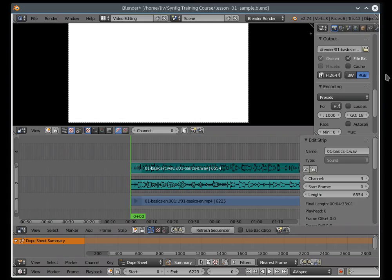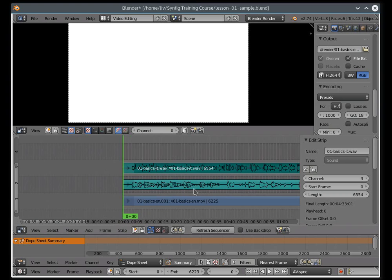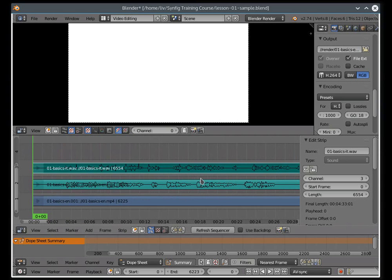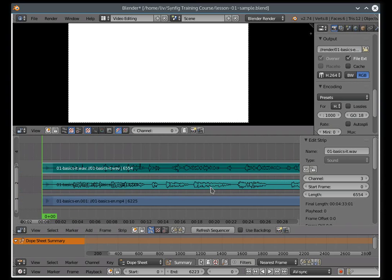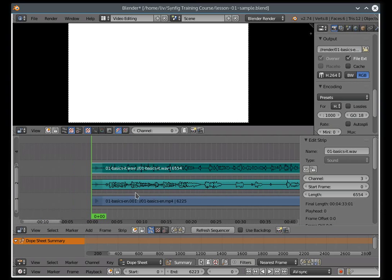To zoom, scroll the mouse wheel. Zooming in, zooming out.